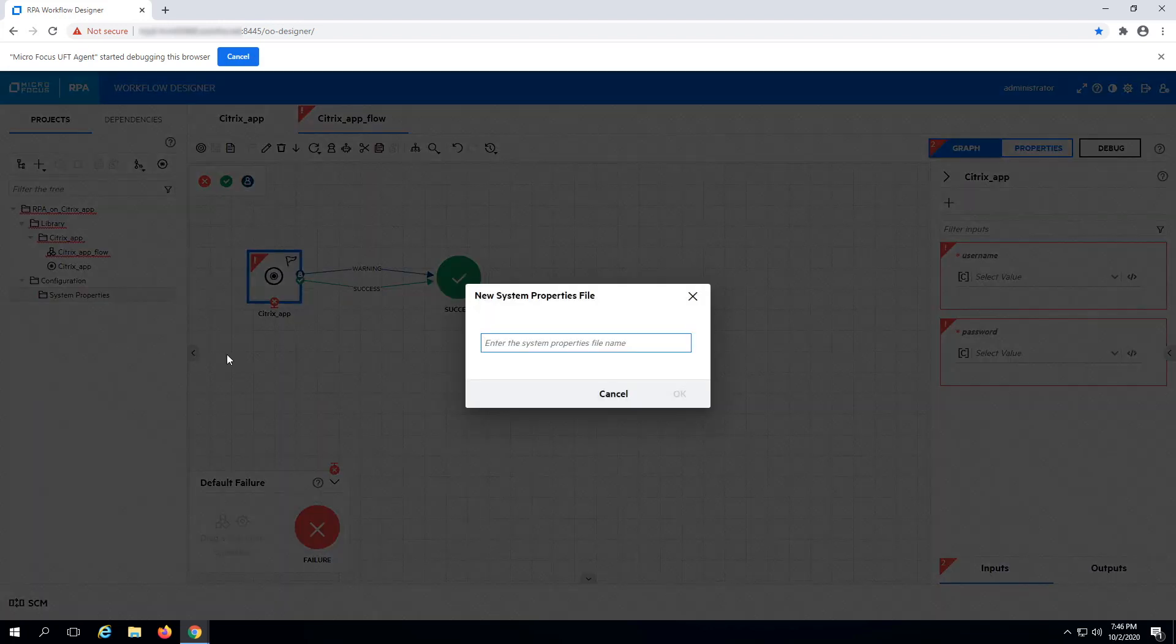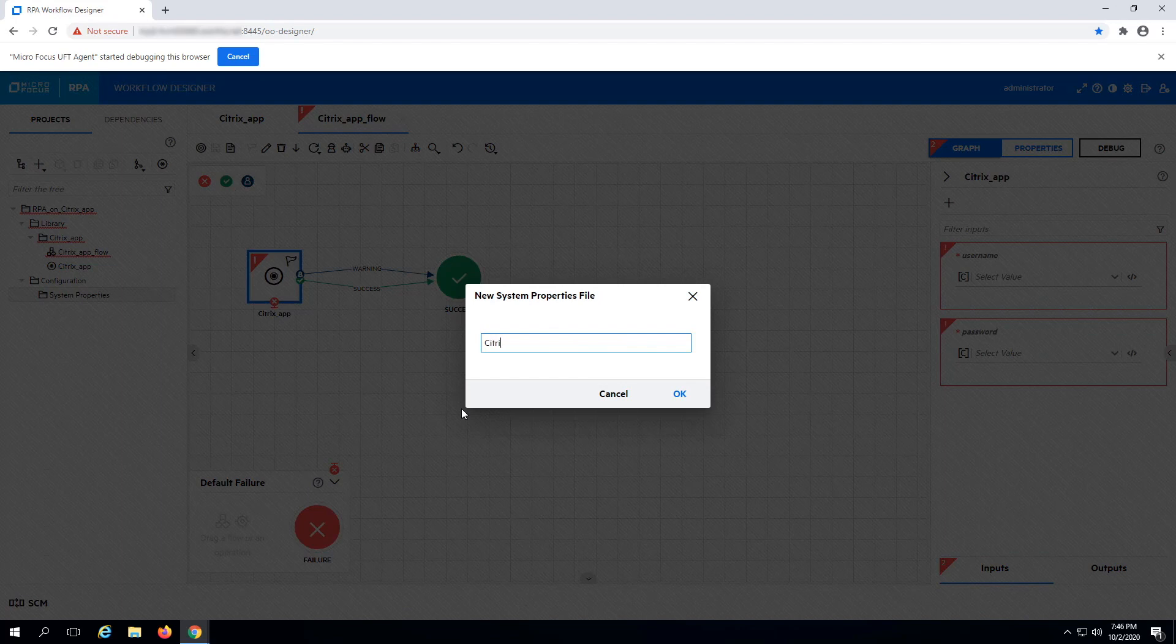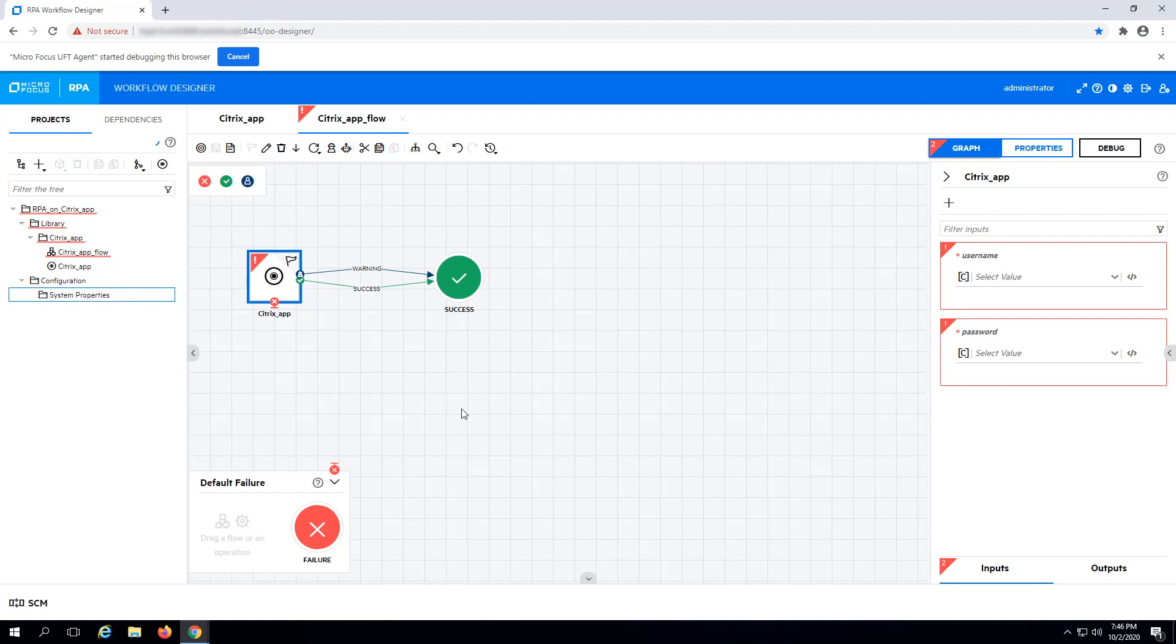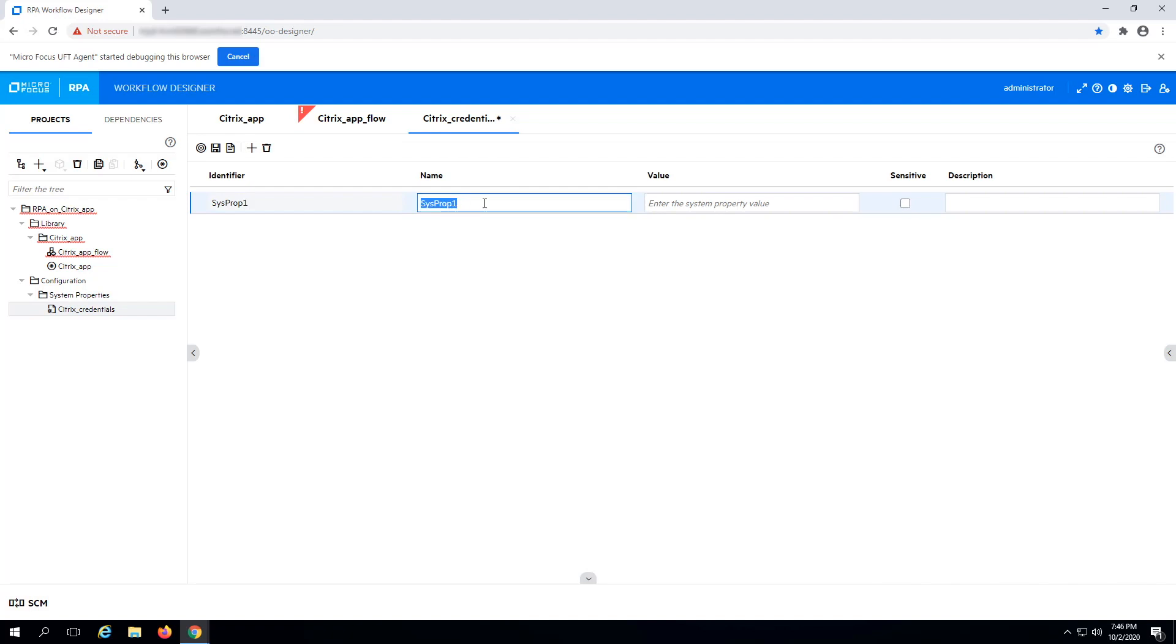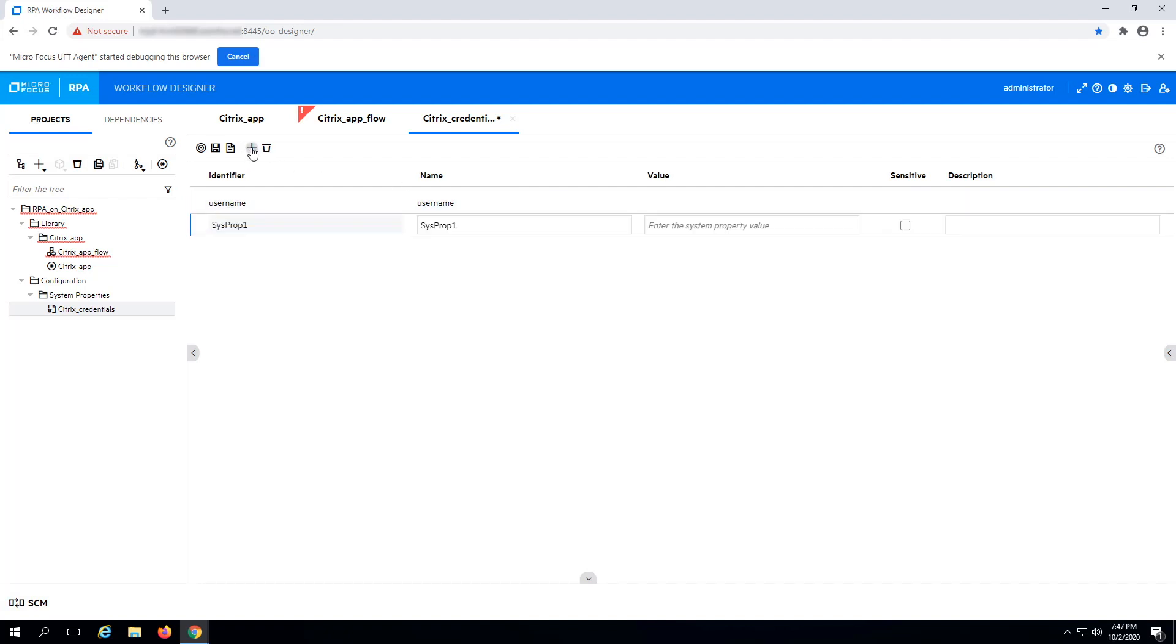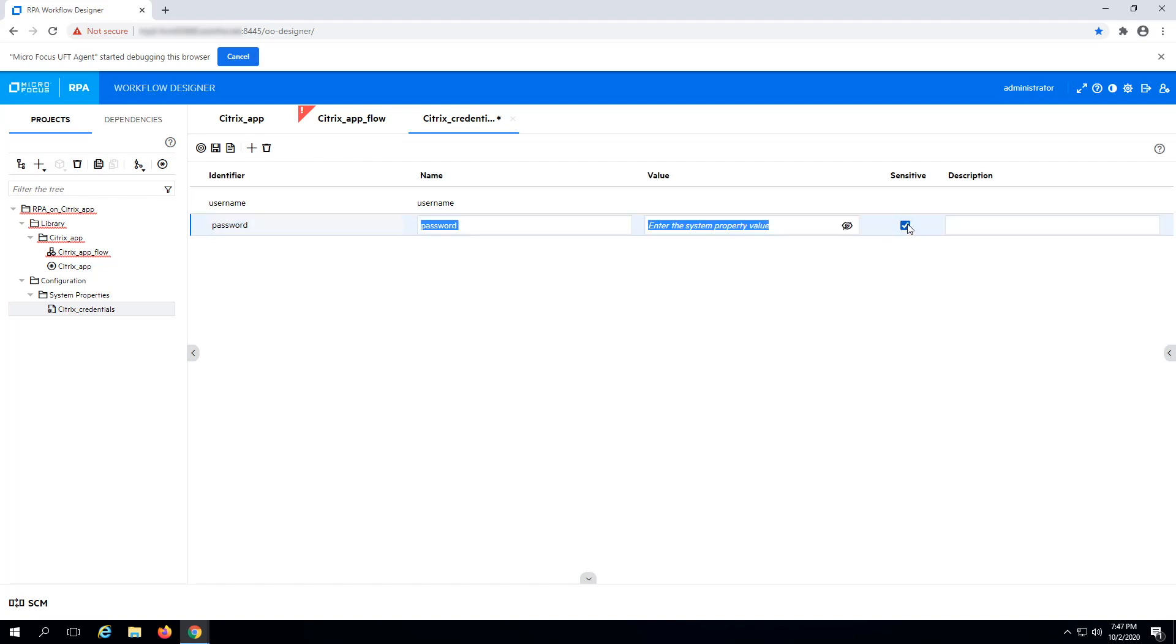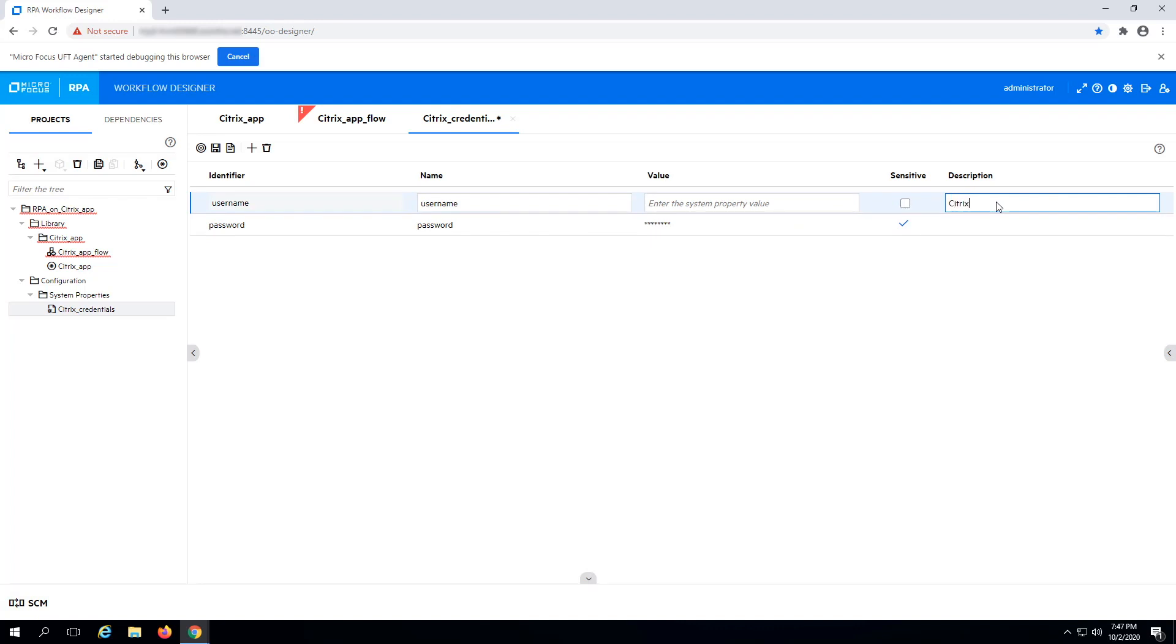Create a new System Properties file. Then, recreate the username and password properties. Make sure to mark the password as sensitive. Also, add any relevant descriptions for each property.